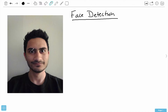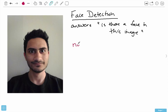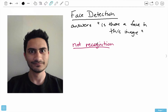Face detection answers the question: is there a face in this image? That's the question that after we're done with face detection we hope to be able to answer given any image. It is not recognition — face detection and face recognition are two different things. Face detection is trying to answer the question 'is there a face in this image?' and face recognition answers the further question of whose face this belongs to.